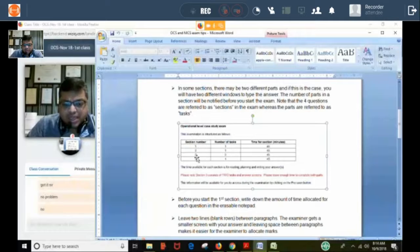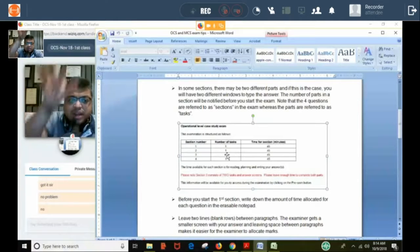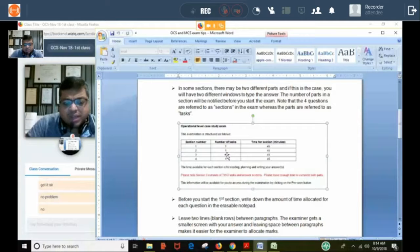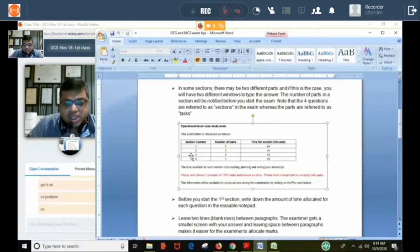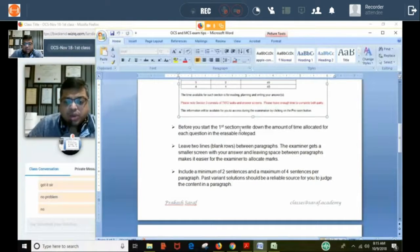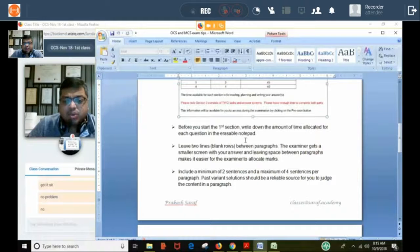If there are four sections but section three has two tasks, check this from the beginning so you don't spend all 45 minutes on one task and leave the second unanswered. Before starting the first section, write down the time allocated for each section on the erasable notepad. Before you start, check in the first screen that there are two parts which you need to answer in two windows.